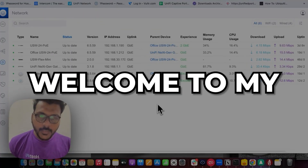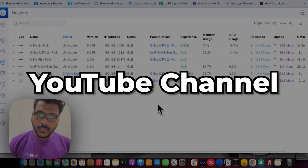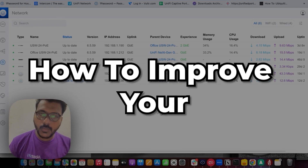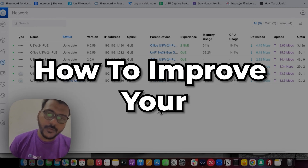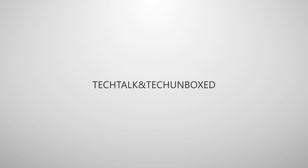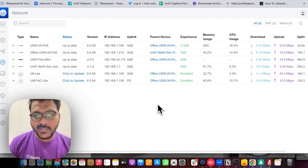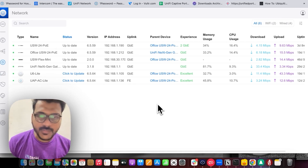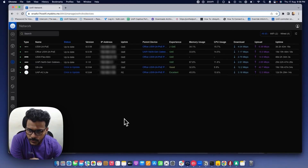Hello everyone, welcome to my YouTube channel. In this video we will cover the topic of how to improve your Wi-Fi performance. I'll give you five tips to improve Wi-Fi performance, so let's start.